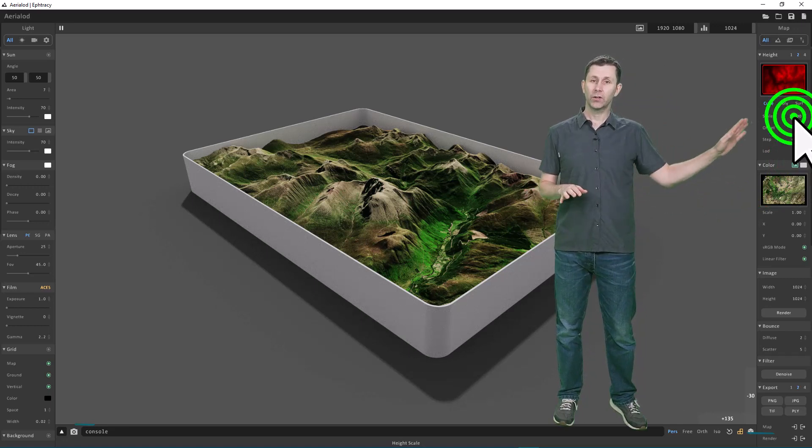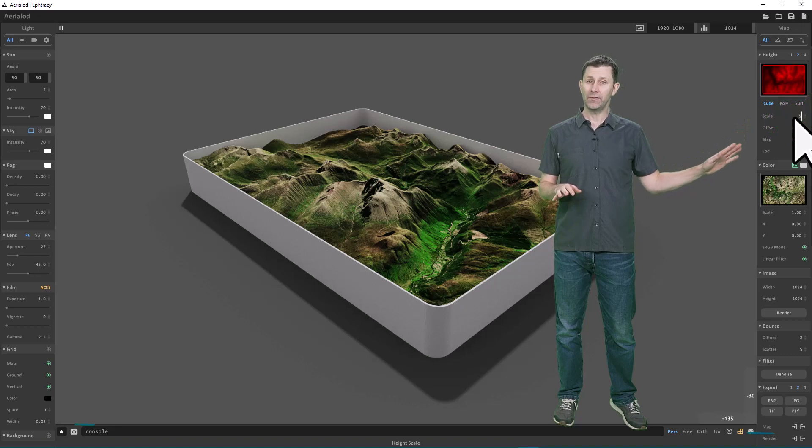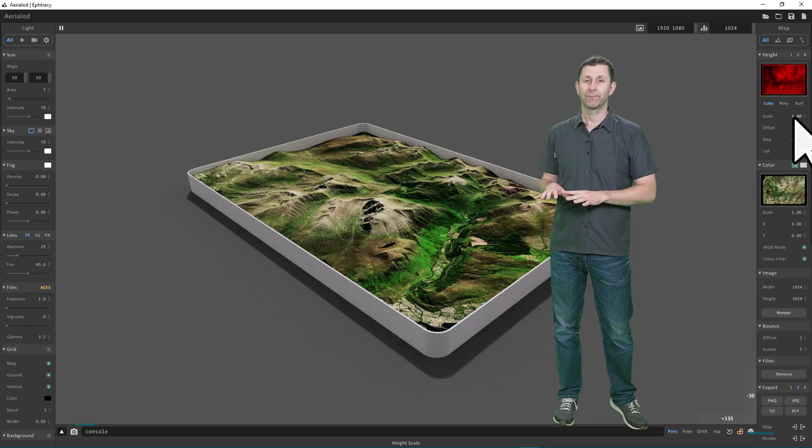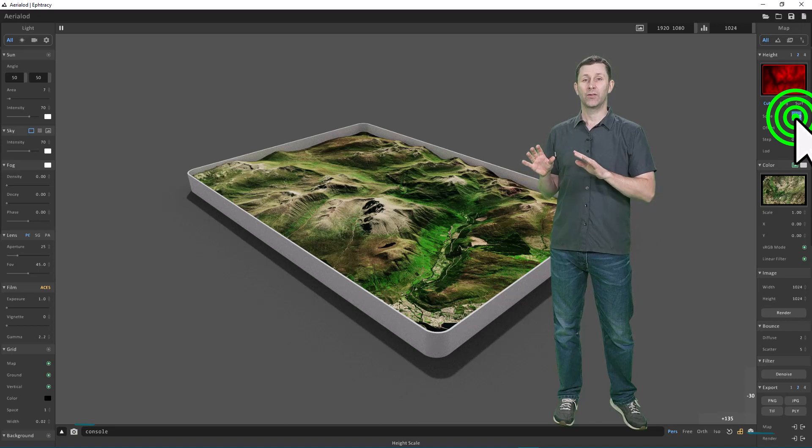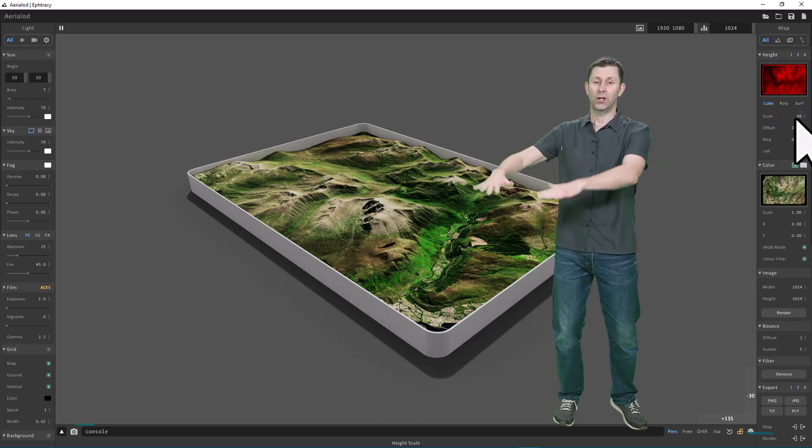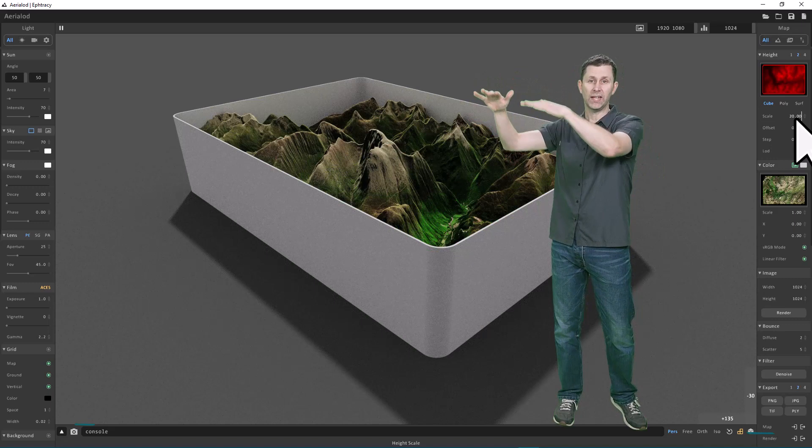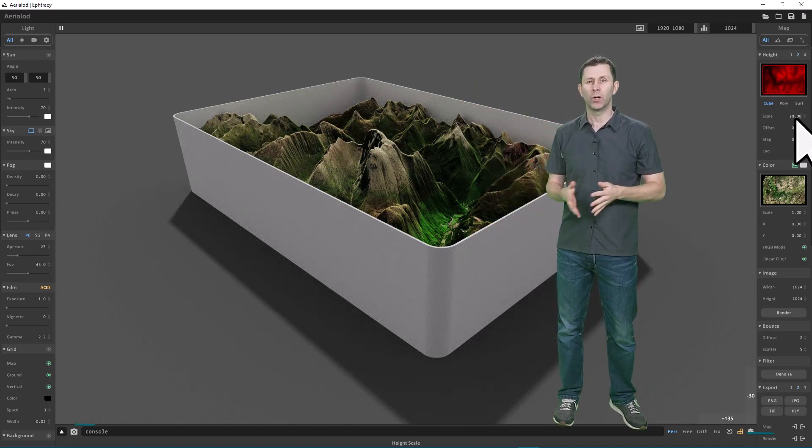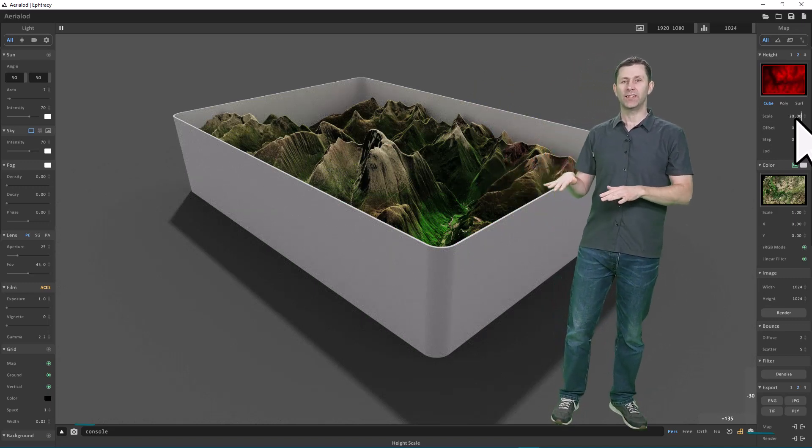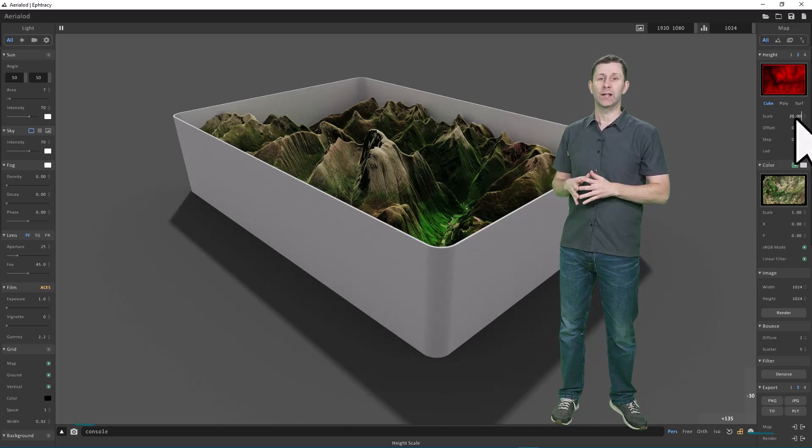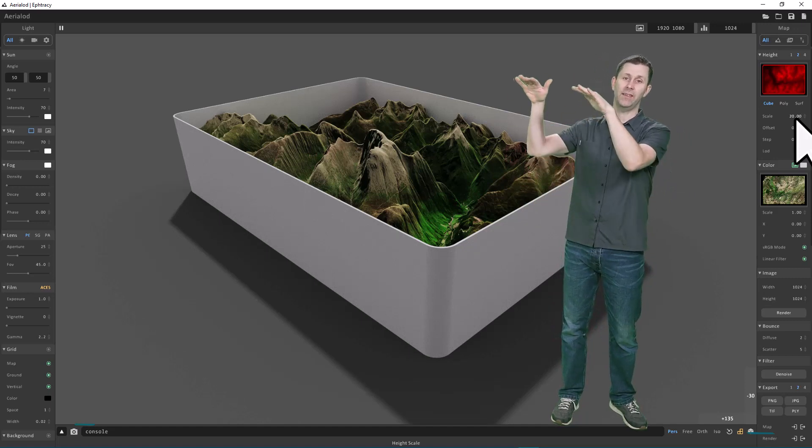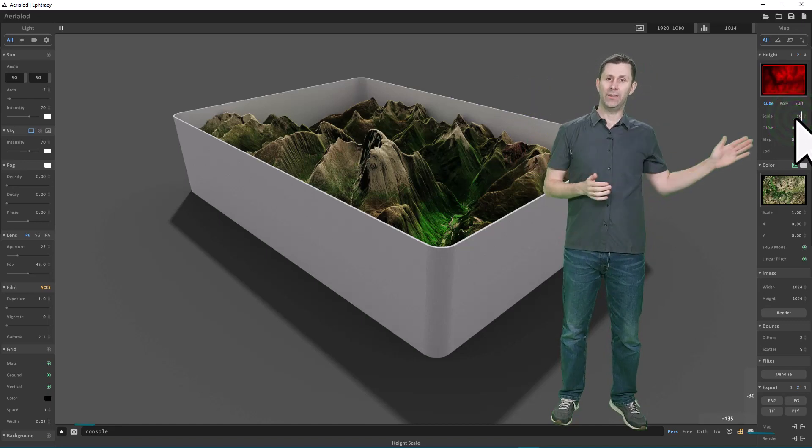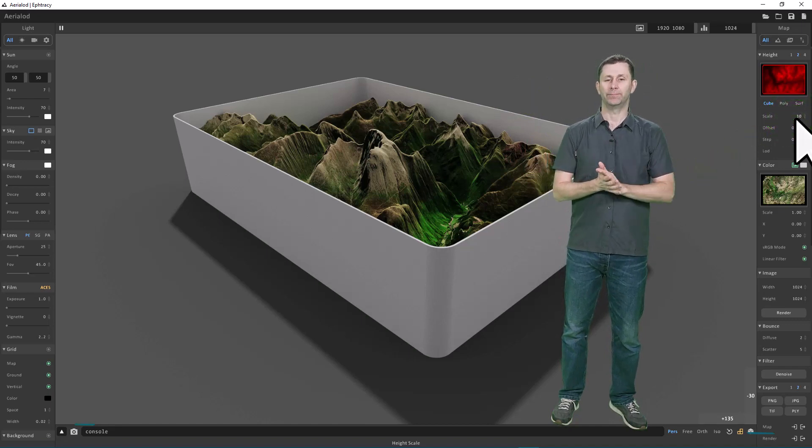If I change the vertical scale from 10 to 5, you can see that makes it more flat. If I increase that to 20, then it's going to increase the elevation. A scale of 10 in my model represents more like a real-world view, but if I wanted to exaggerate it, I would simply increase the scale value like this. Let's put the scale back to 10 for now.